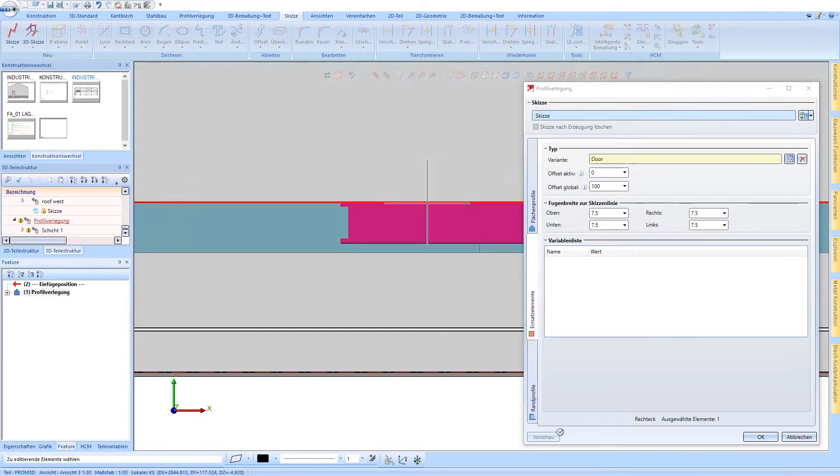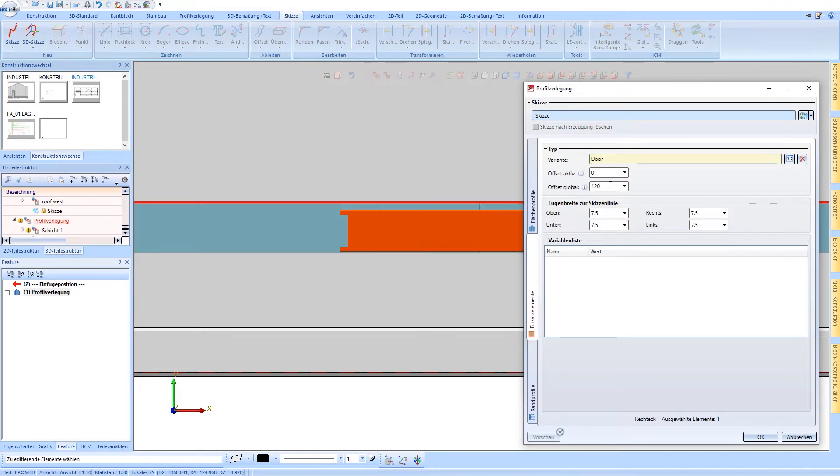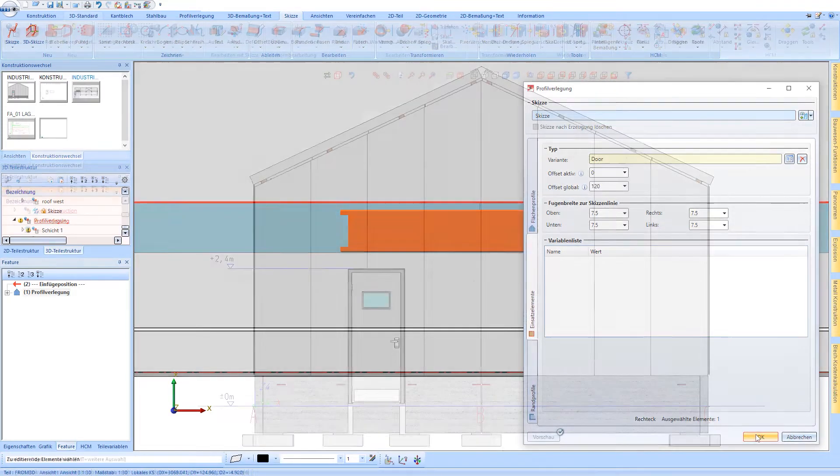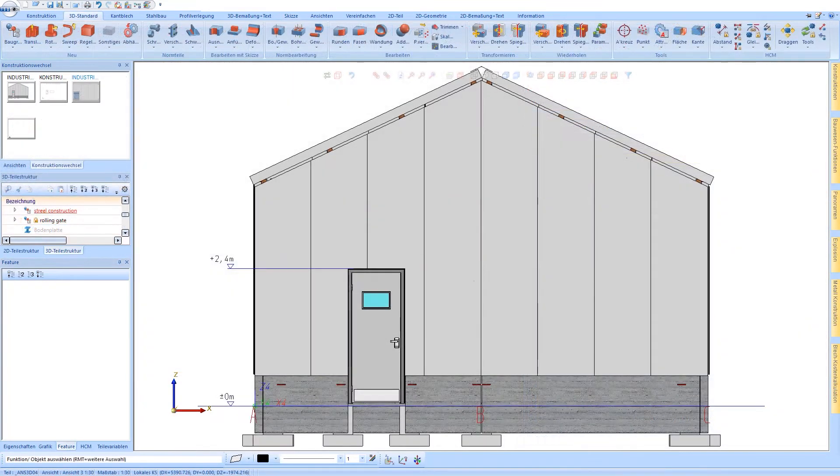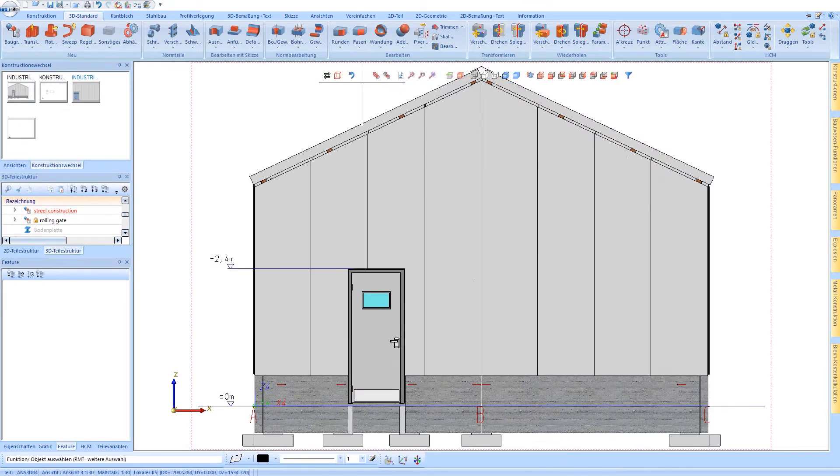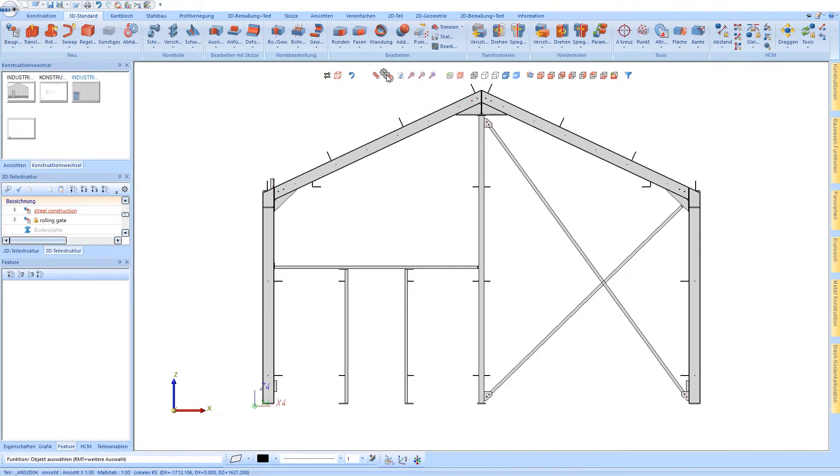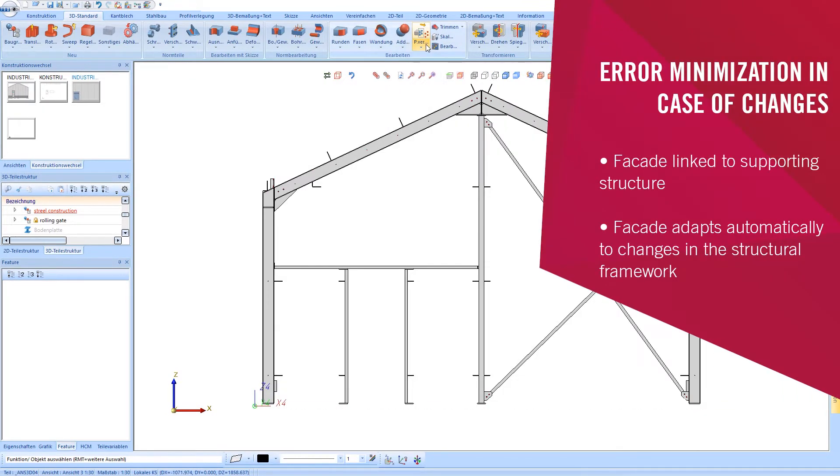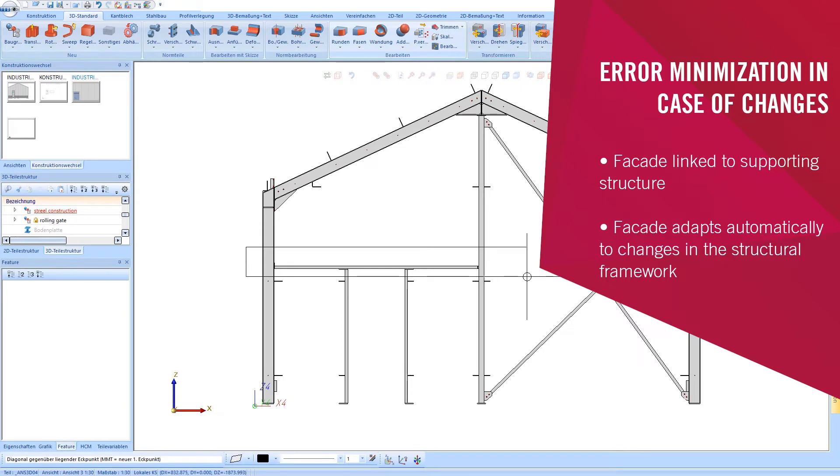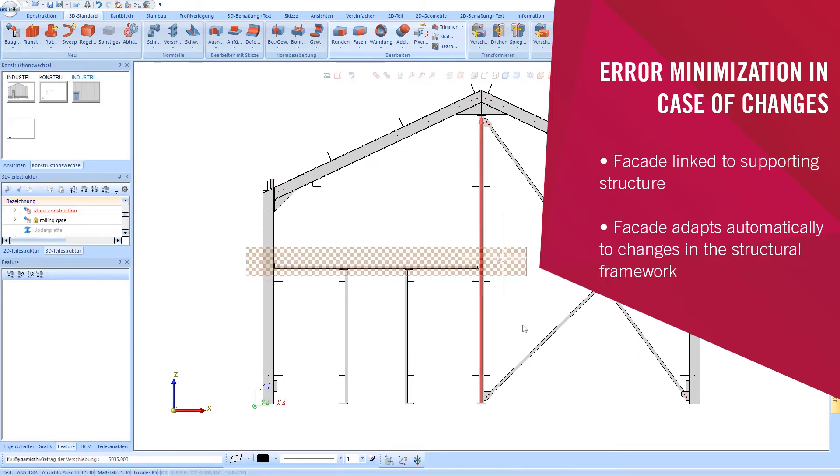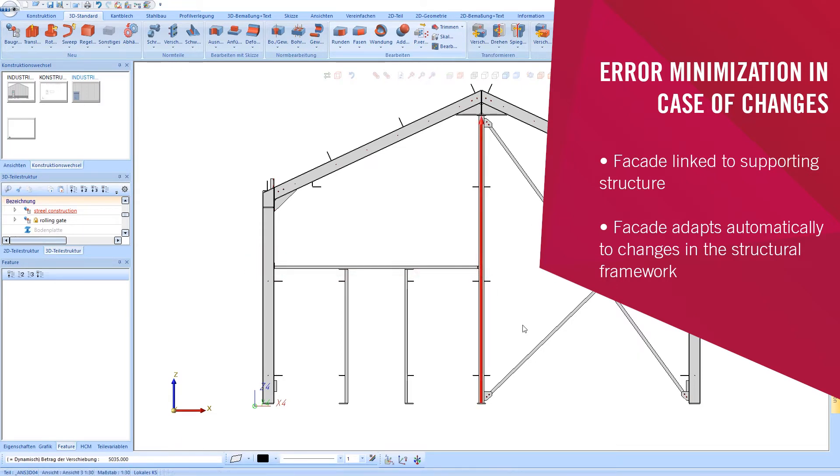Edge distances or special variables can be used to optimally adapt the insert. If changes are made to the building, the facade will then be automatically adjusted. Planning errors can thus be significantly minimized.